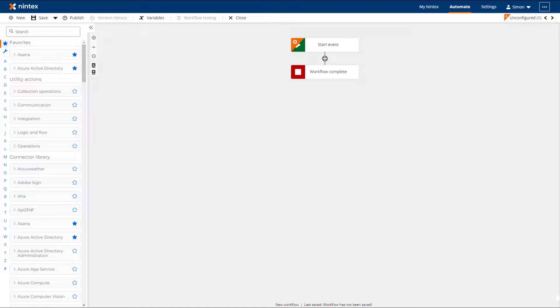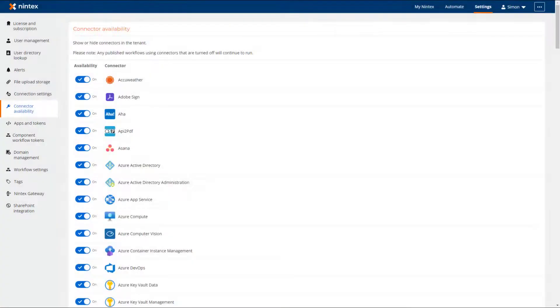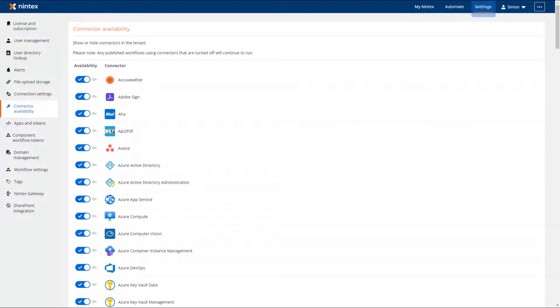The next feature I would like to show you is the ability to turn off action groups that are not required. Nintex Workflow Cloud administrators can navigate to settings from the top navigation bar and then click on connector availability from the left menu.